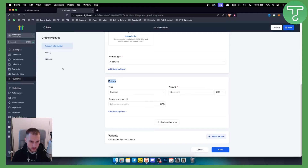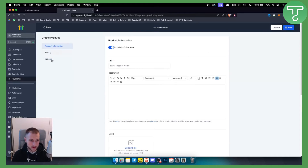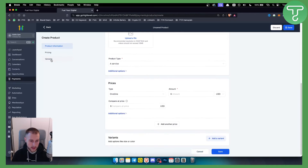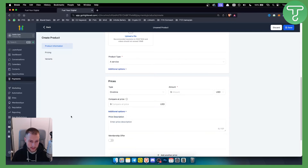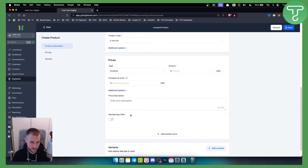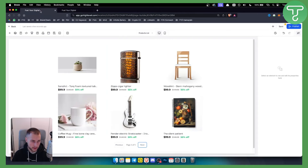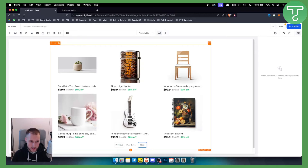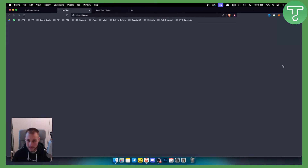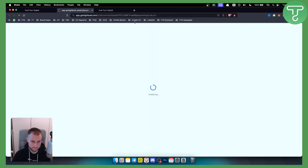Under pricing, you have a one-time amount and a Compare At price. You can also set up variants if your product has them. There are additional options like price, description, and membership offer. The main thing to make sure is that the product is included in your online store.